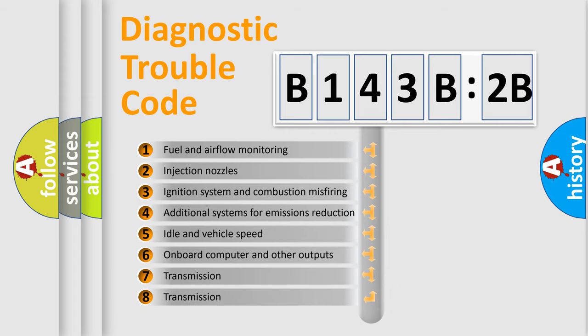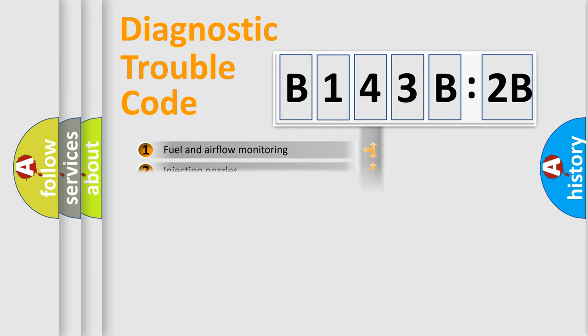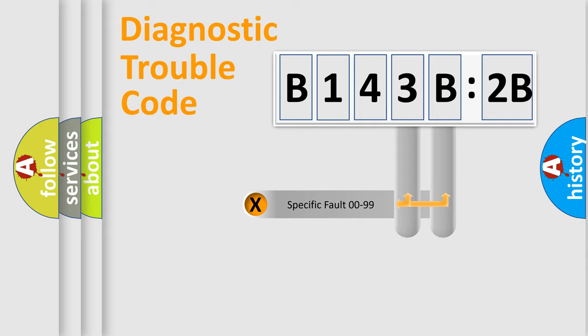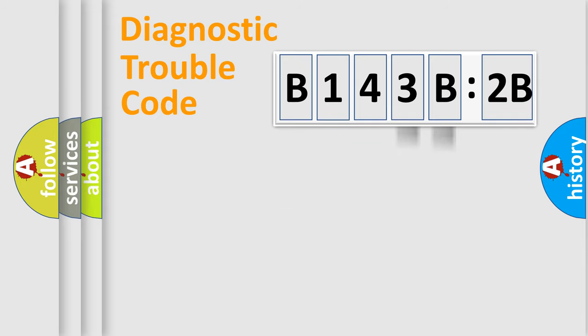The third character specifies a subset of errors. The distribution shown is valid only for the standardized DTC code. Only the last two characters define the specific fault of the group.